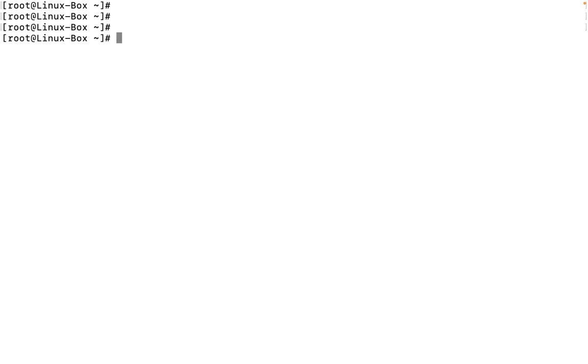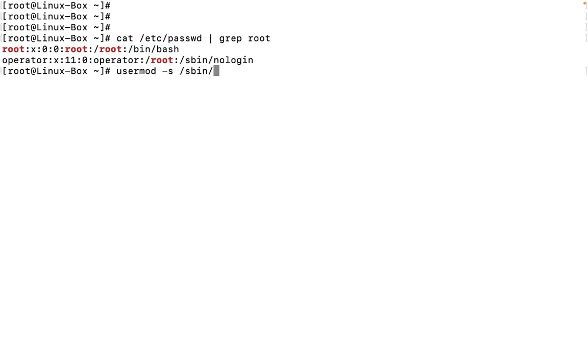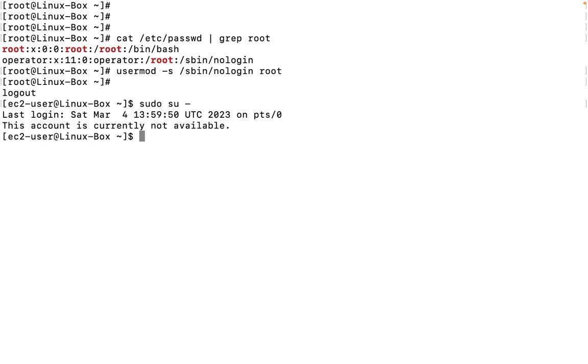Now what do I want here? I will run a particular command: cat /etc/passwd | grep root. It is going to tell me that bin/bash shell is allocated to this user. So let me perform the first practical here: usermod -s /sbin/nologin root. If I type in this, this user will not be allowed. If I type the same command, it is going to say this account is currently not available.